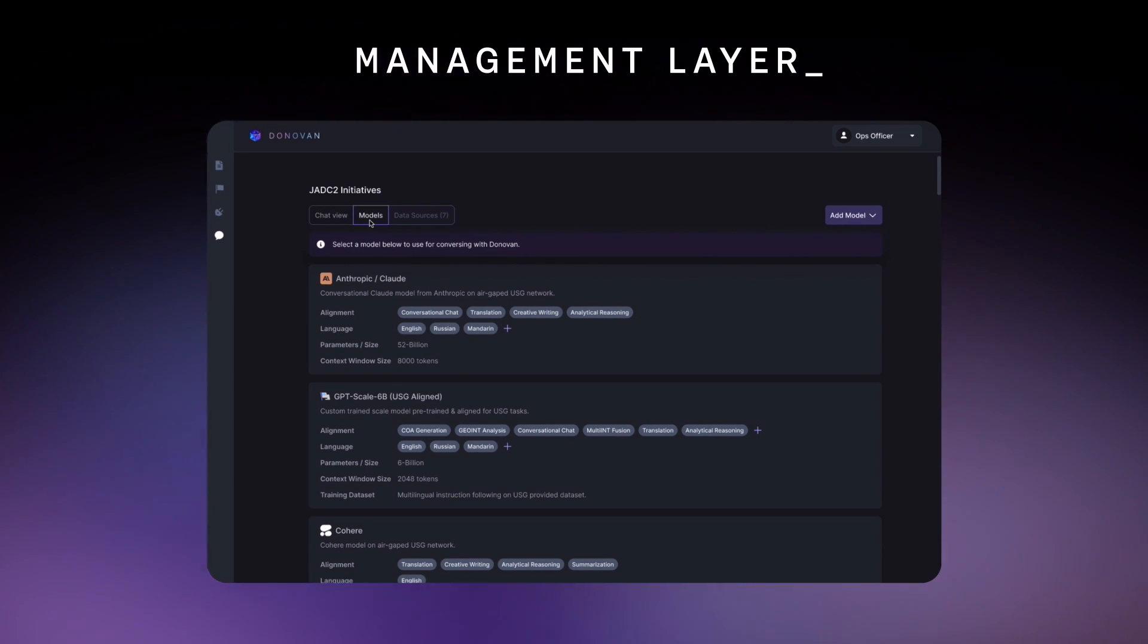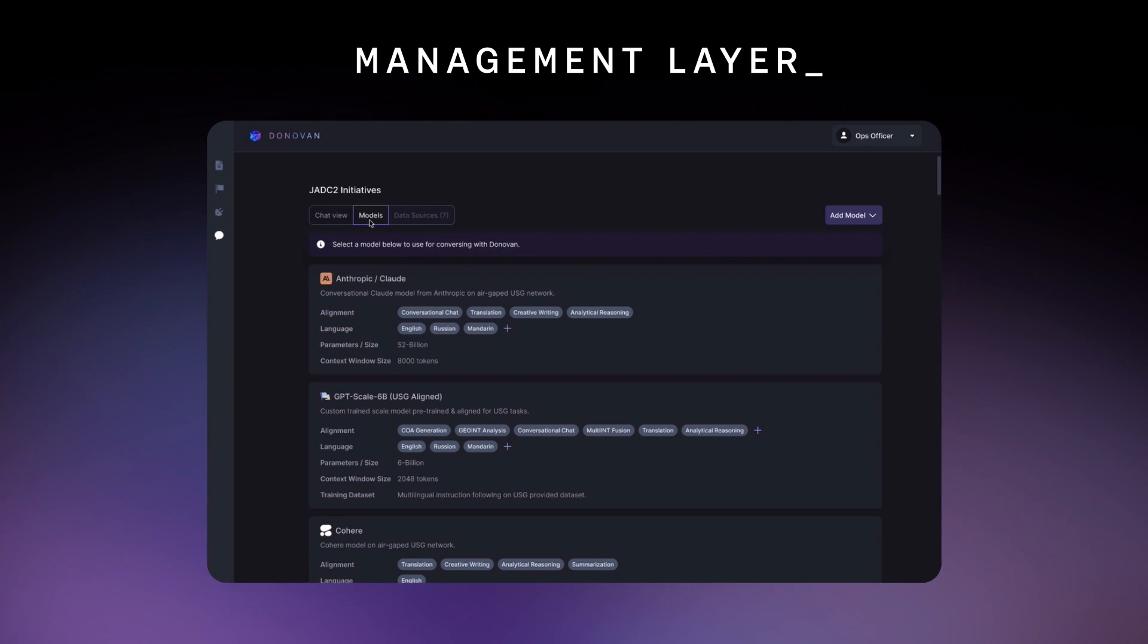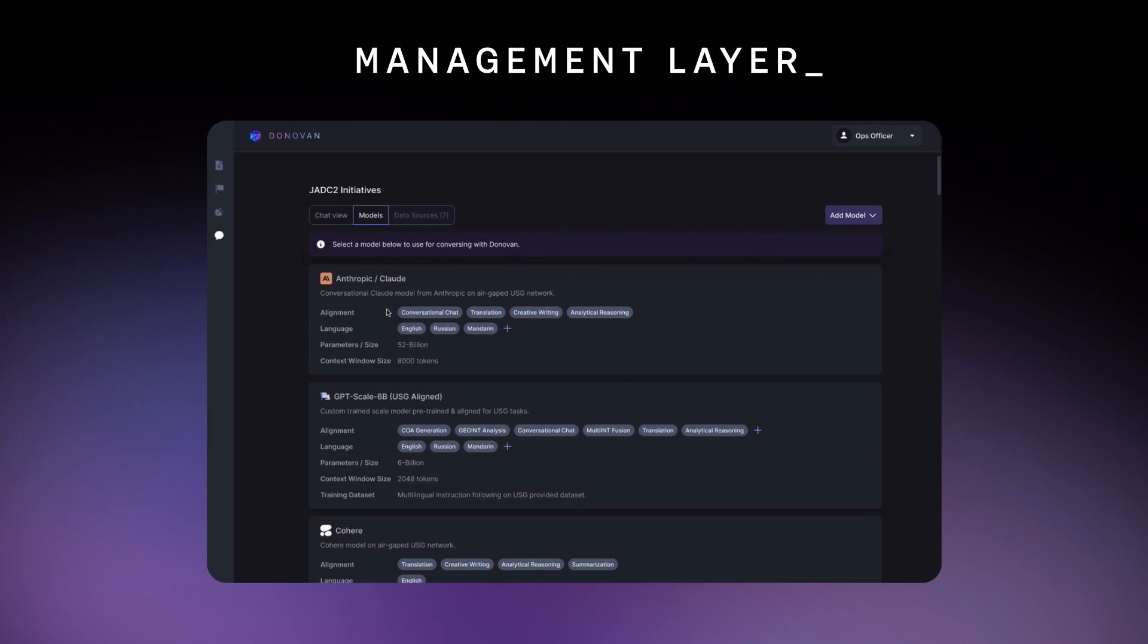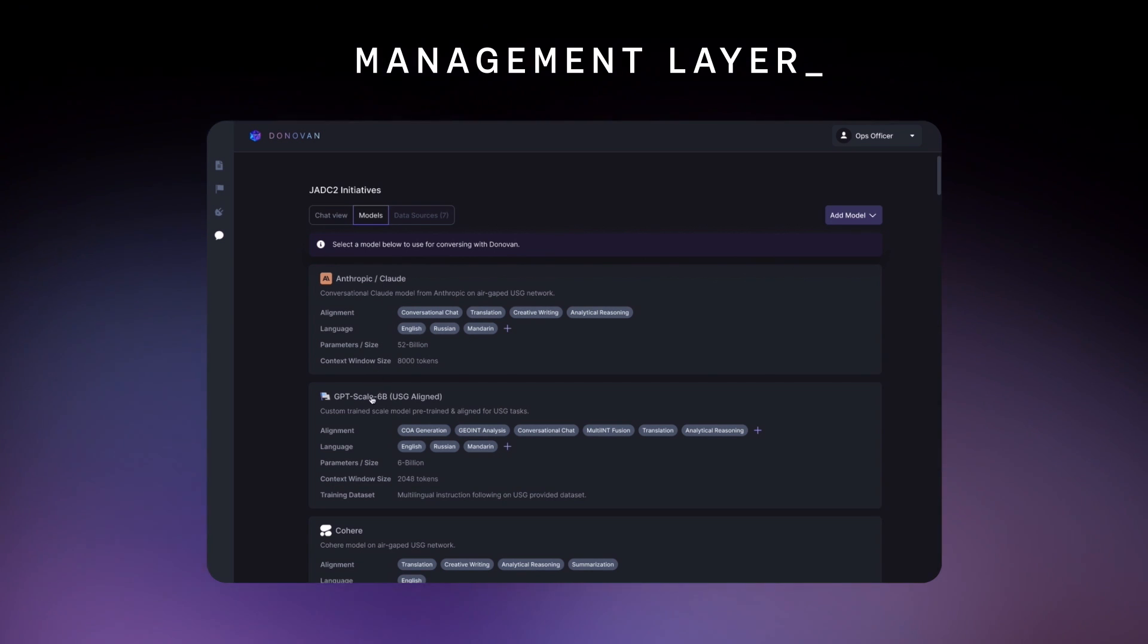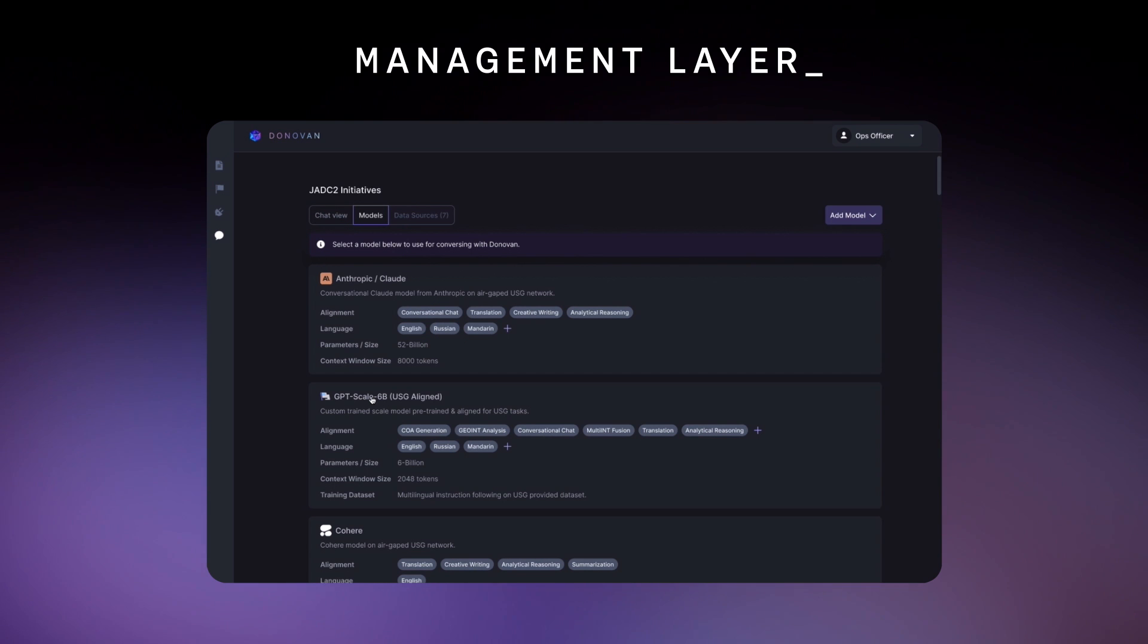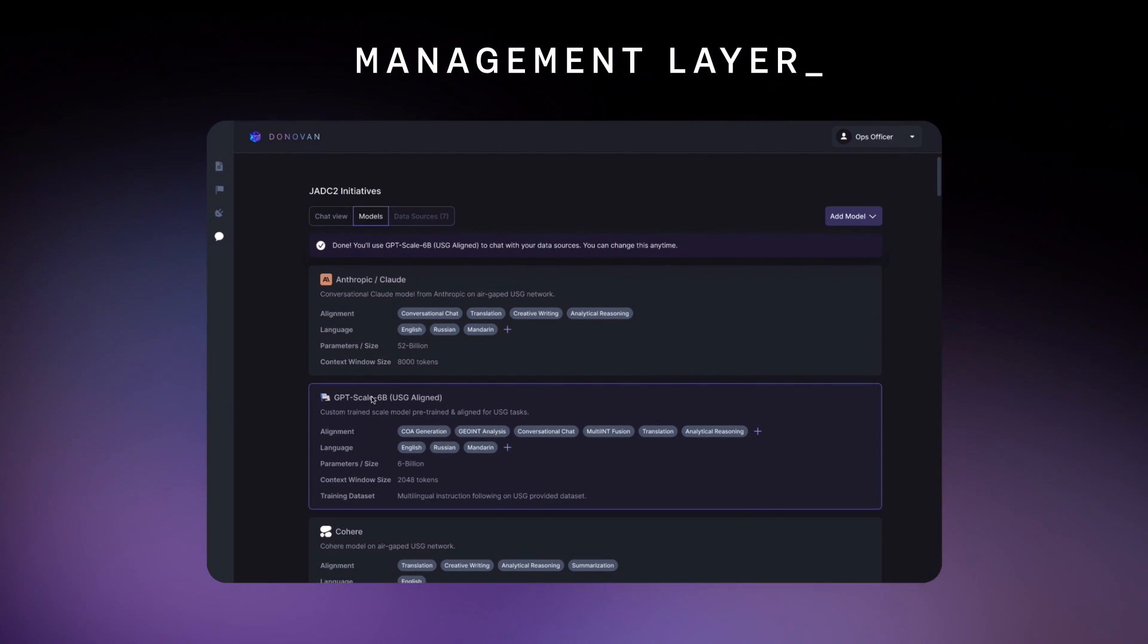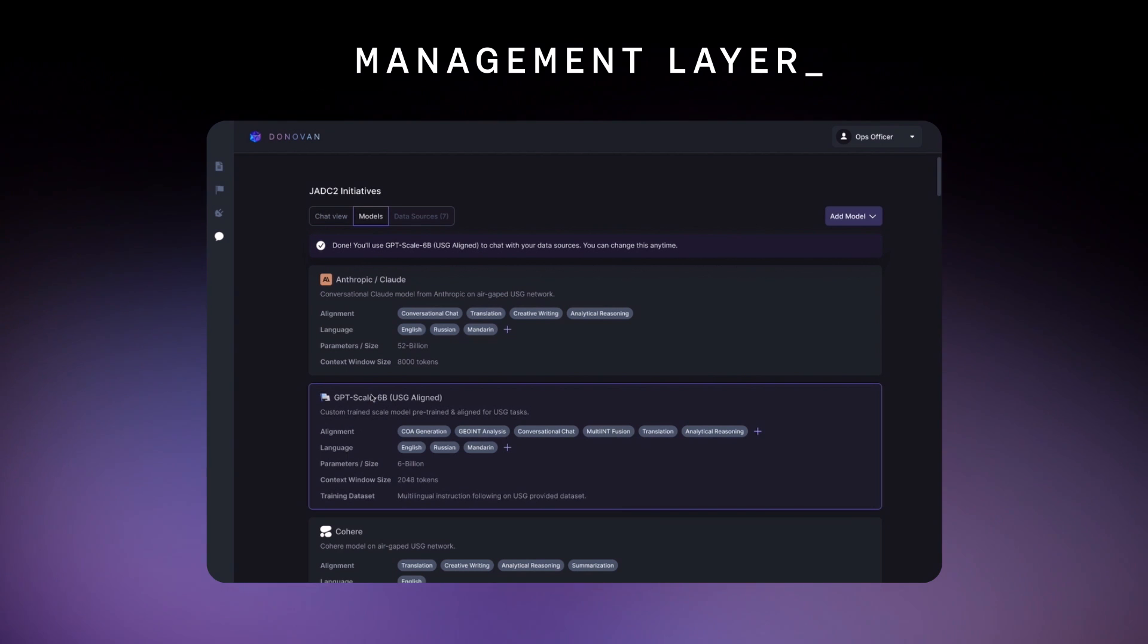It is also where Donovan connects the data layer to a network-authorized LLM, either a model from the scale partner network, a scale fine-tuned model, or a scale-built model. This allows the user to collaborate with scale to find the best model for their particular data and tailor the model to produce the best results.